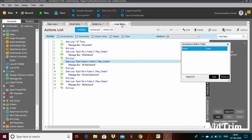User variables are defined or need to be created by the automation user, and system variables are predefined variables already provided by Automation Anywhere — you can use them anywhere. Credential variables, available after version 10.2, securely store your sensitive information.